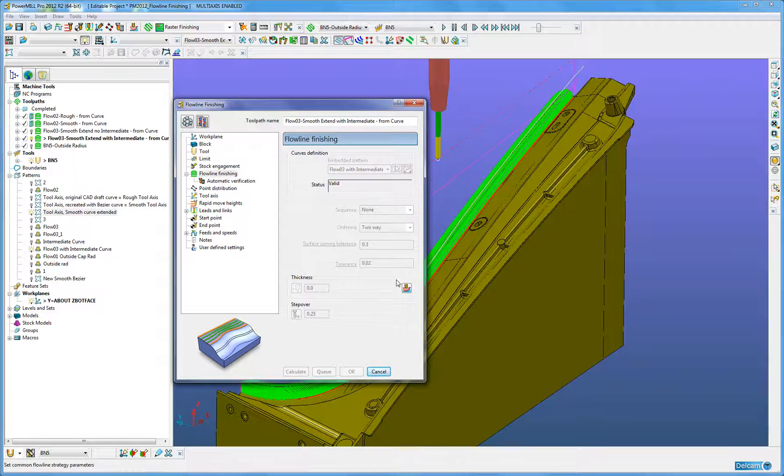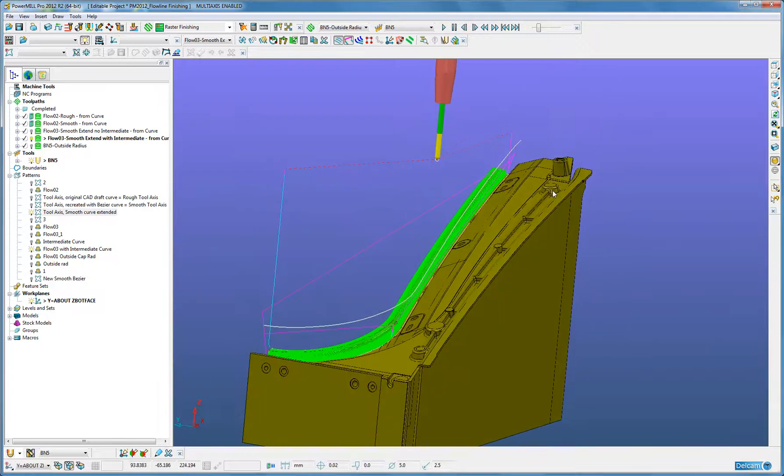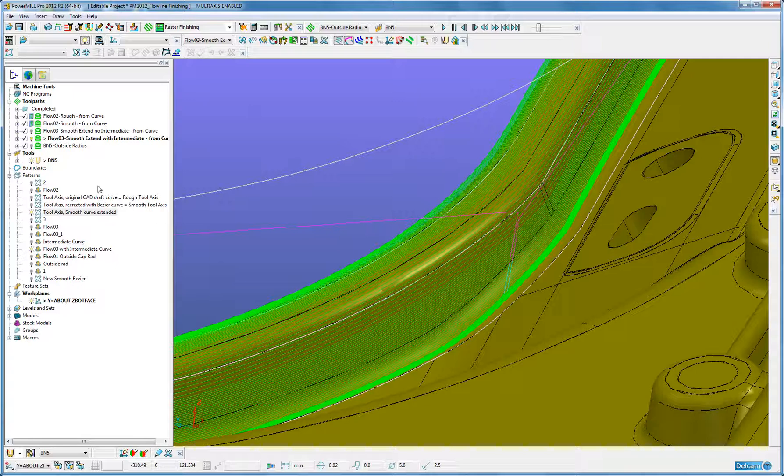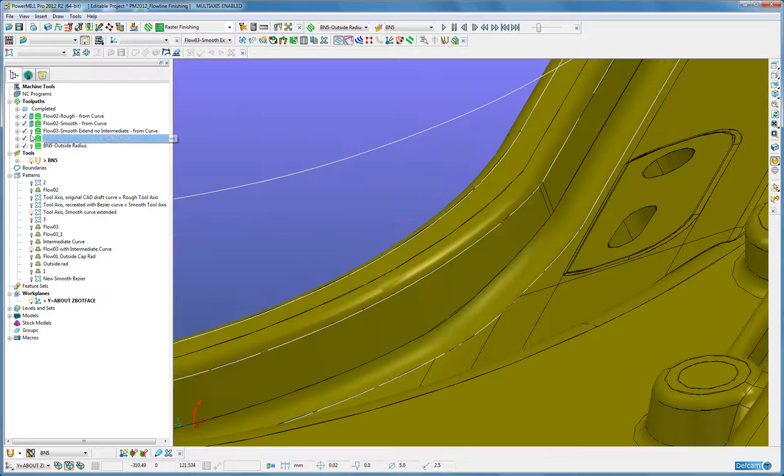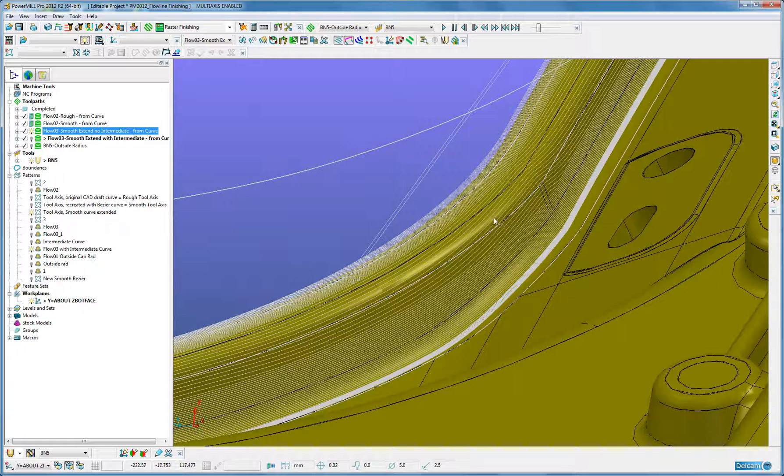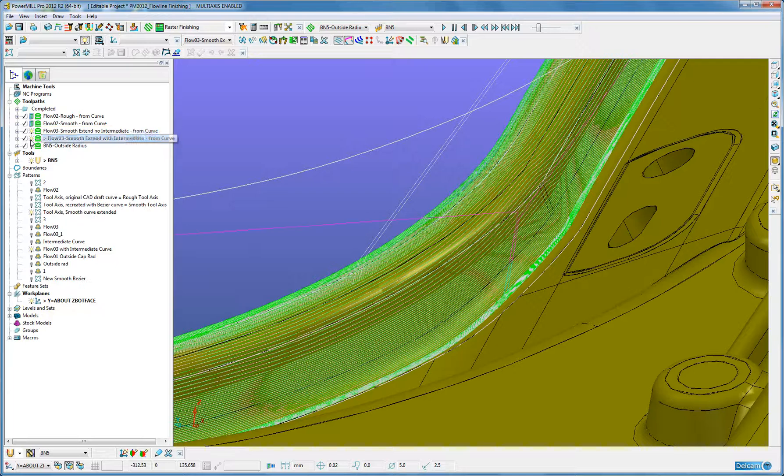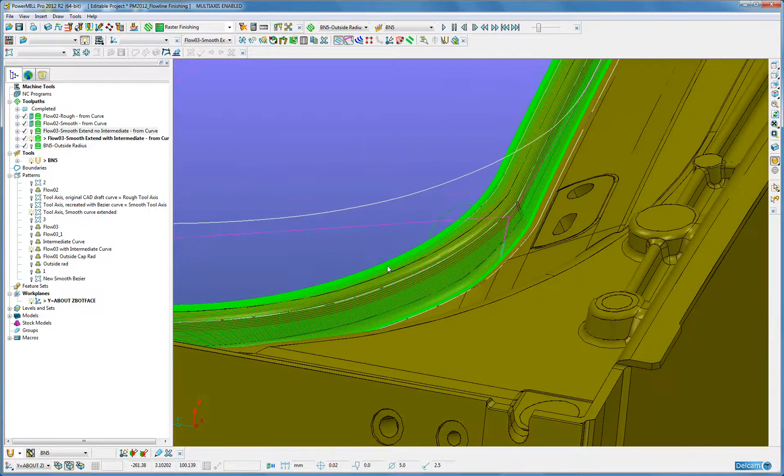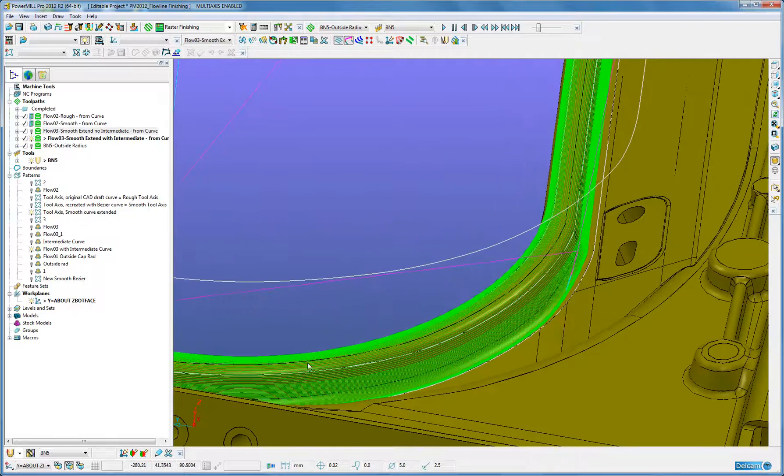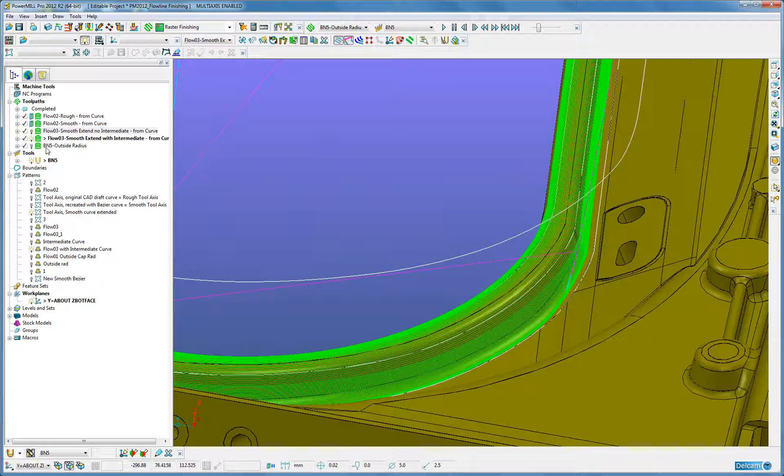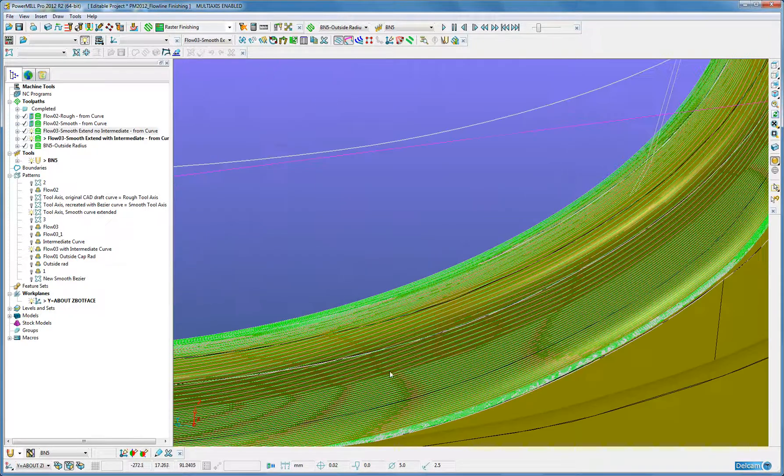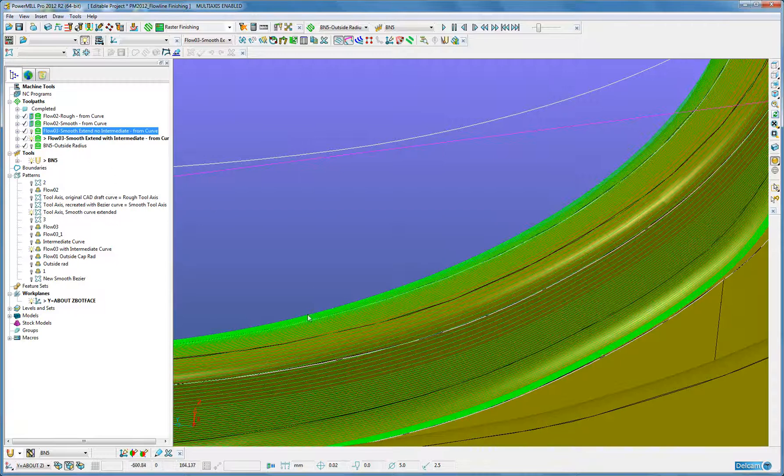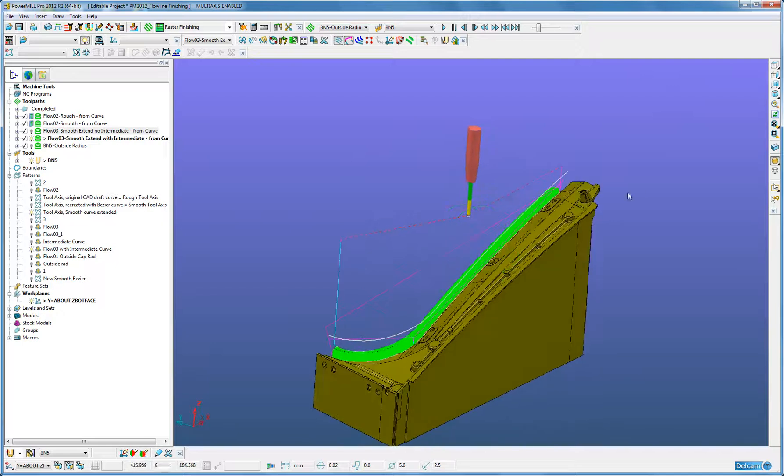We will now compare the two toolpaths where previously the toolpath had no intermediate curve, it wandered. Now, we put the intermediate curve in, it provides that additional control. When we see the radius round here, no longer does the toolpath drift up, as did previously in white, it now maintains a constant height in green, a much improved toolpath.